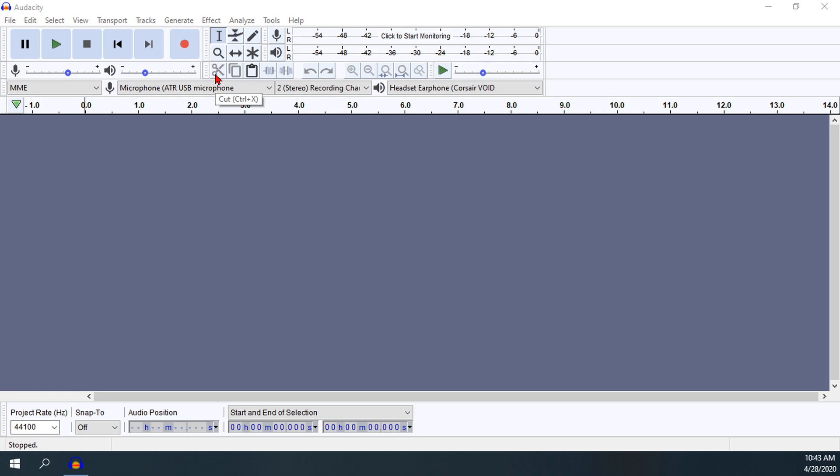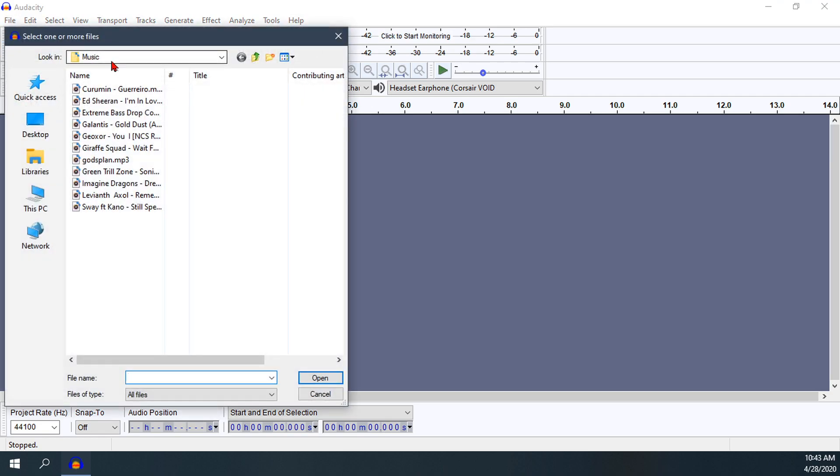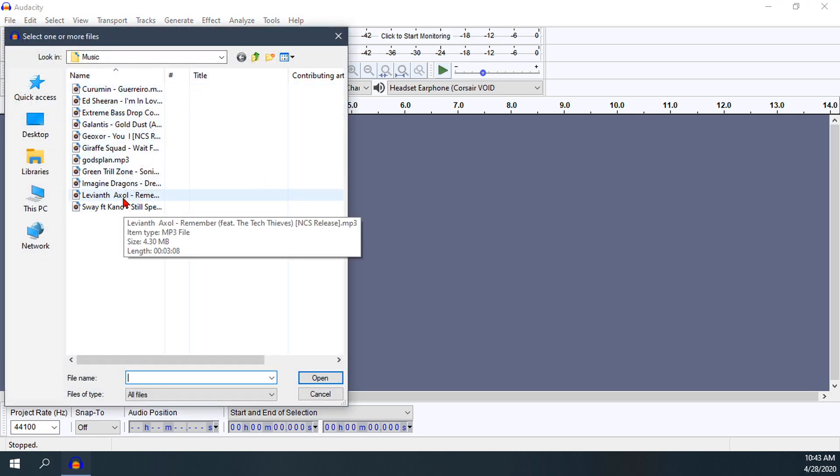First I'm going to import a file. I'll click on File in the upper left hand corner, then select Open. I've got my music folder here already, and I'm going to be using Leviant Axle.